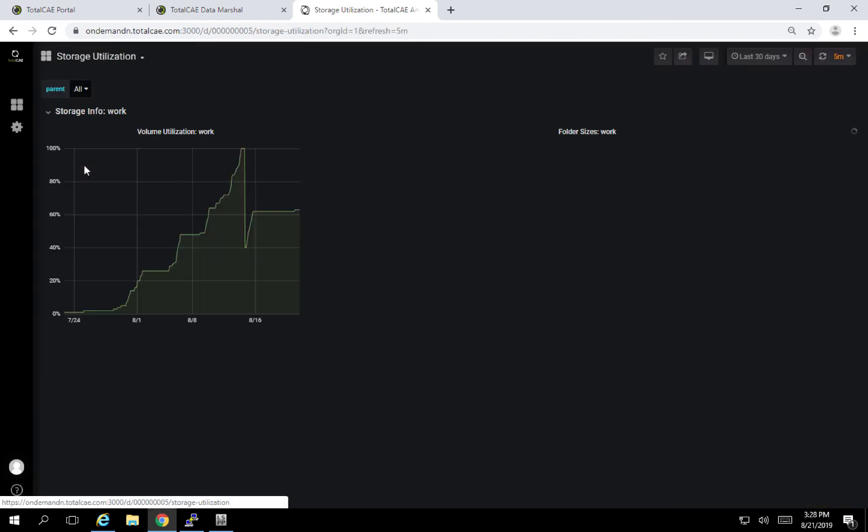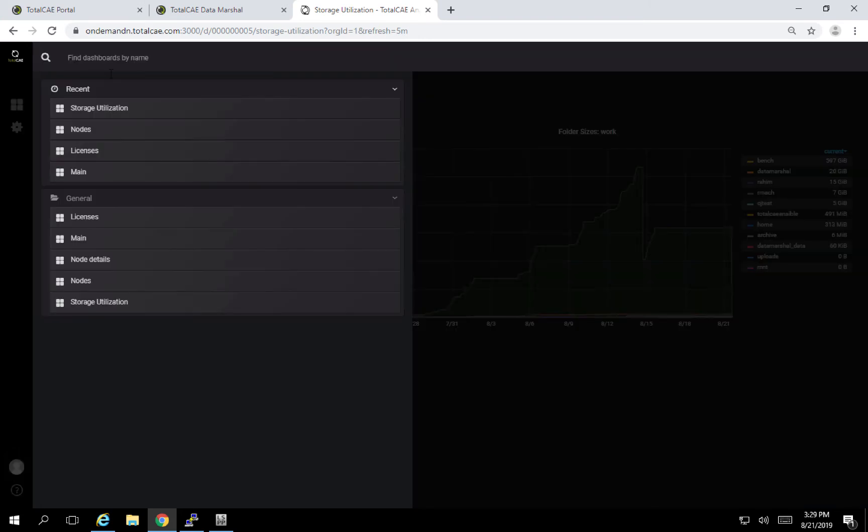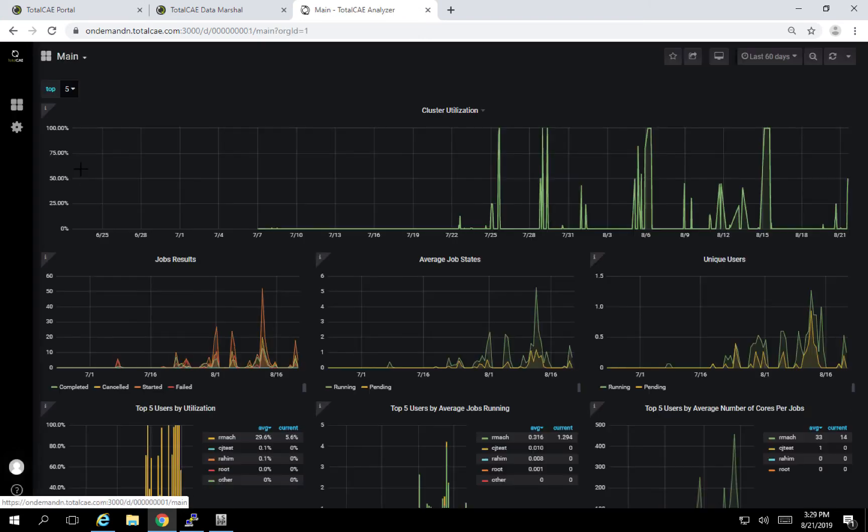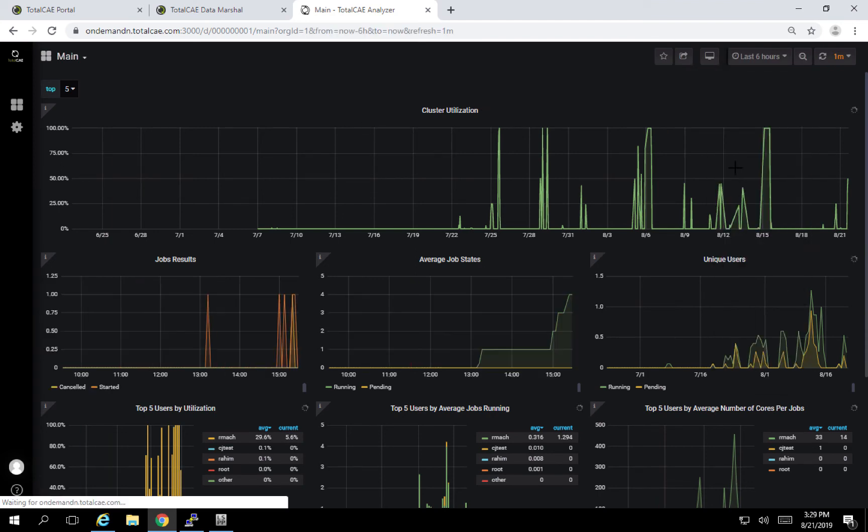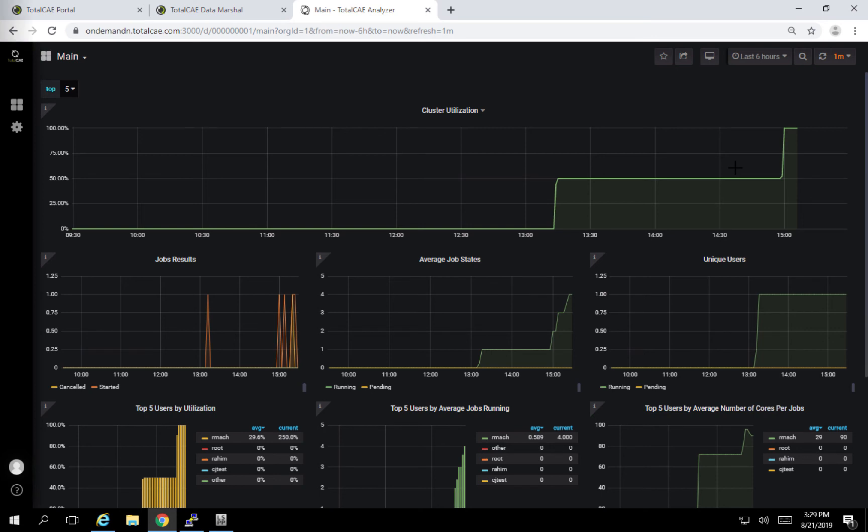We also have the ability to do storage utilization. So you can see how much of the storage you're using, who's using it, among many, many other types of dashboards that plug into the TotalCE Analyzer. This lets you make data-driven decisions. It lets you determine, do you need more hardware? Do you need more software? What is the complete usage of the system? Who is using it? All these types of questions can be answered using the TotalCAE Analyzer.